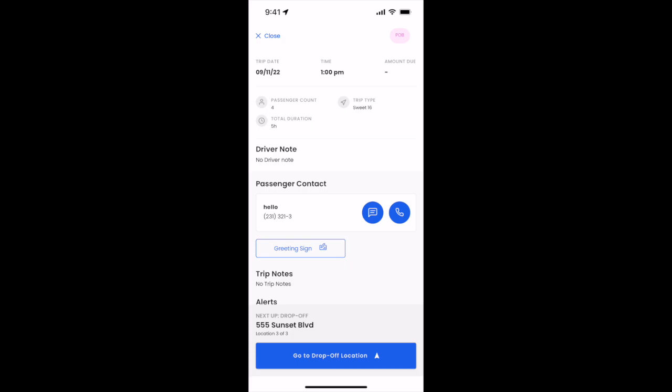A few hours later, we'll wait till the customer comes back out. As soon as the customer finally comes back out and gets back in the car and is ready to go, we'll click here go to drop-off location indicating that we're on our way to the last stop of the hourly trip.